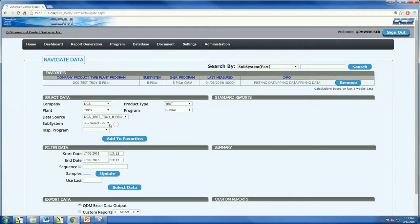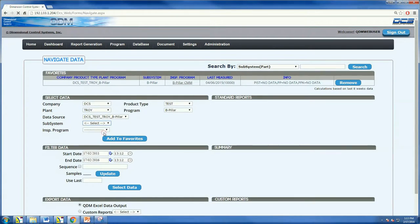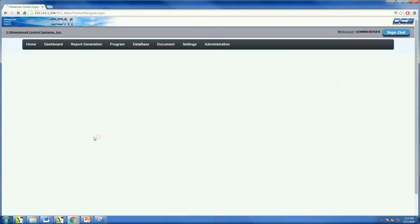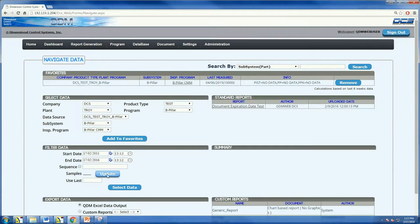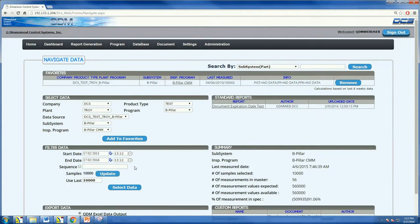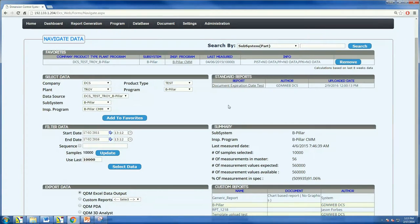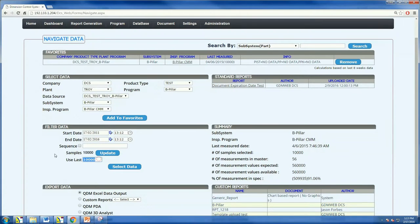The user then clicks through a series of drop-down menus reflecting which plant, which program, which part, which model, and which process. Once the fields have been completed, standard reports are immediately generated.